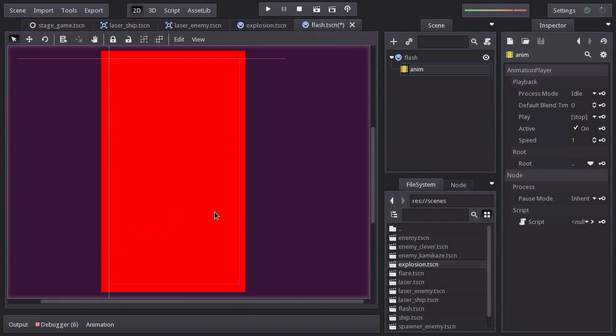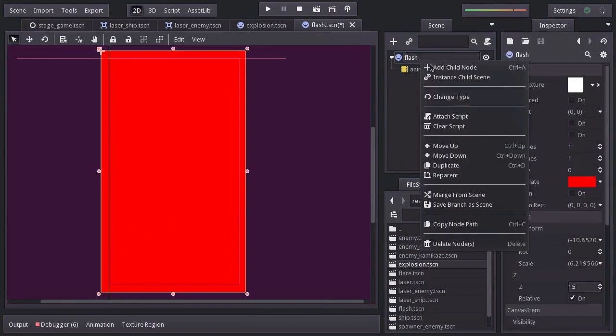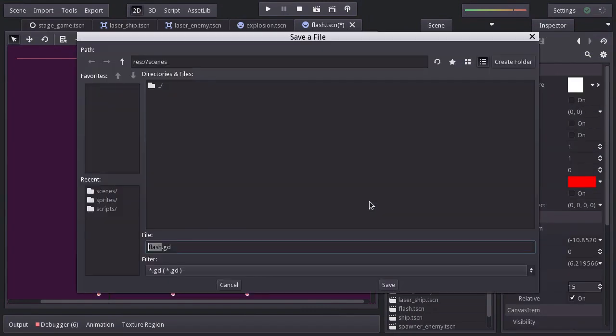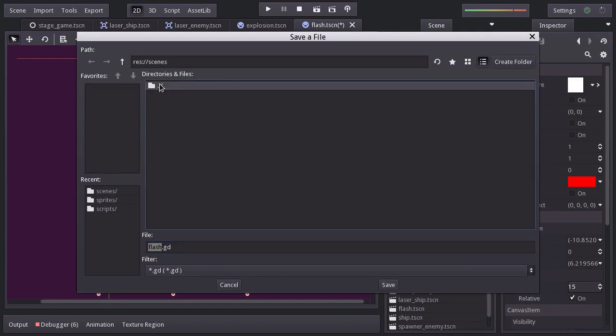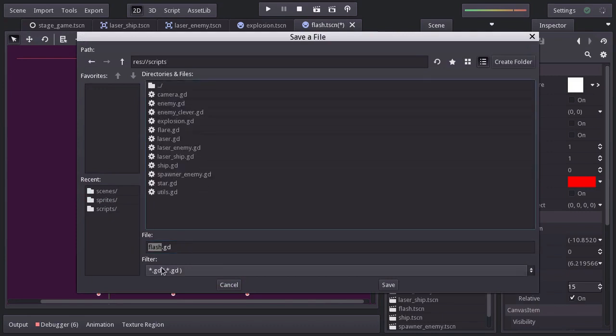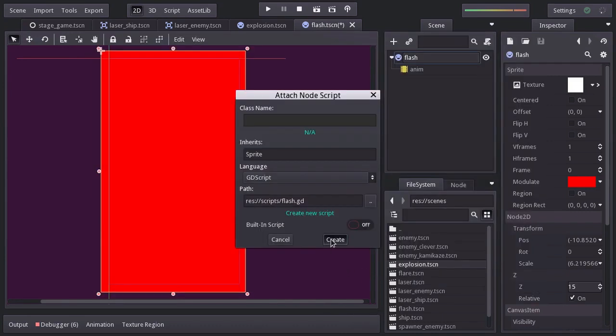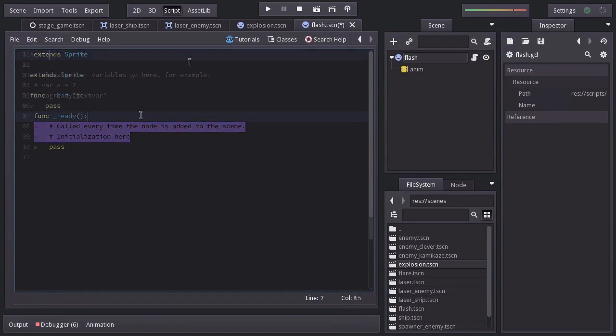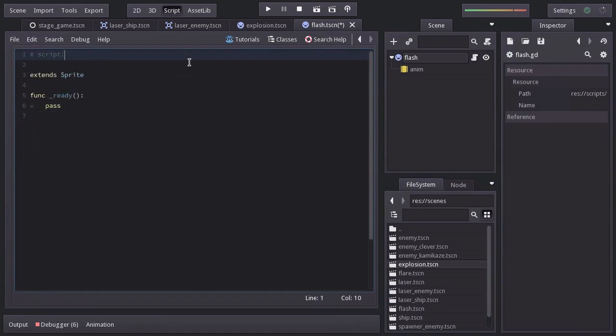Let's add a new script. Save it in the scripts folder as Flash.gd. Hit create, I'll remove the comment.